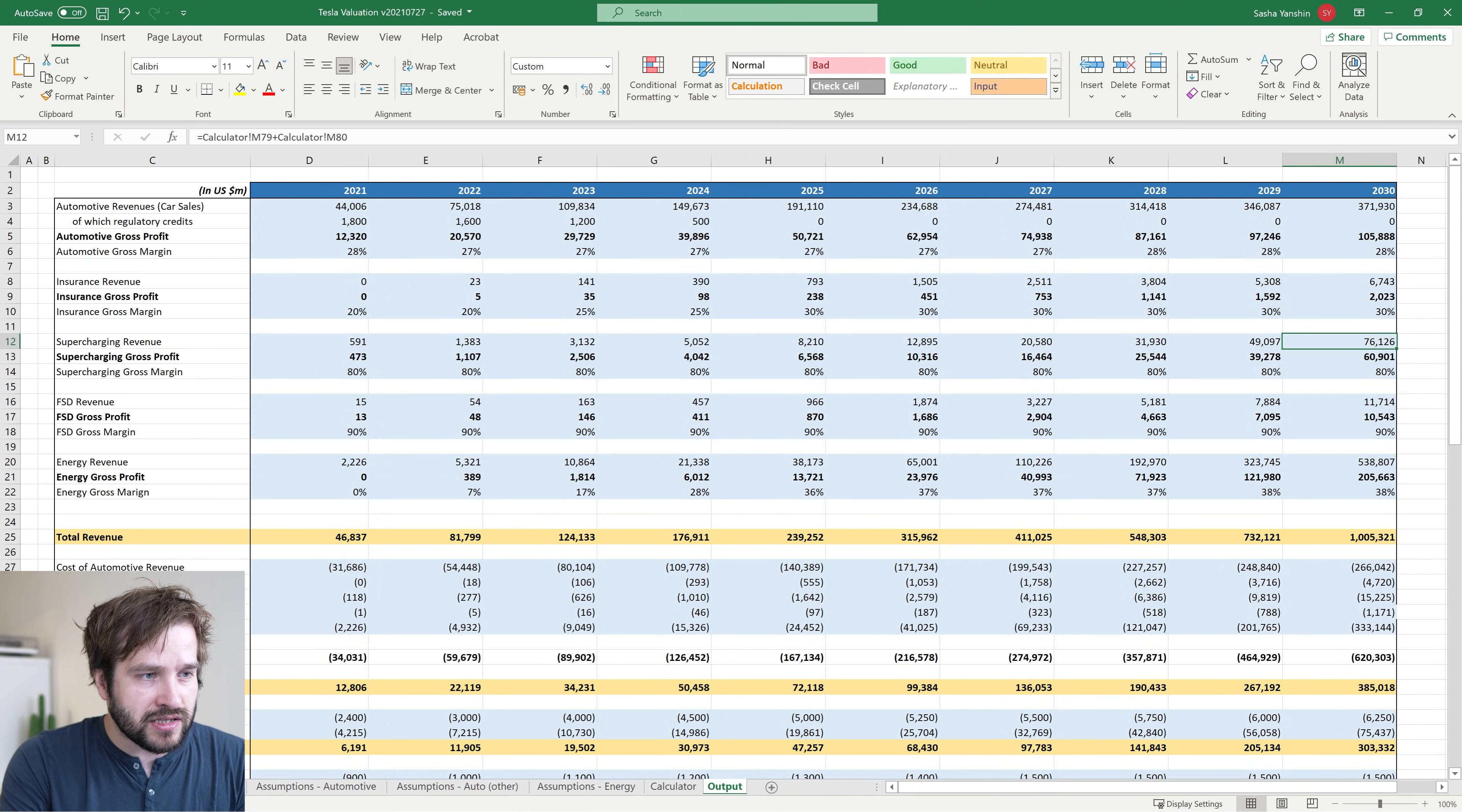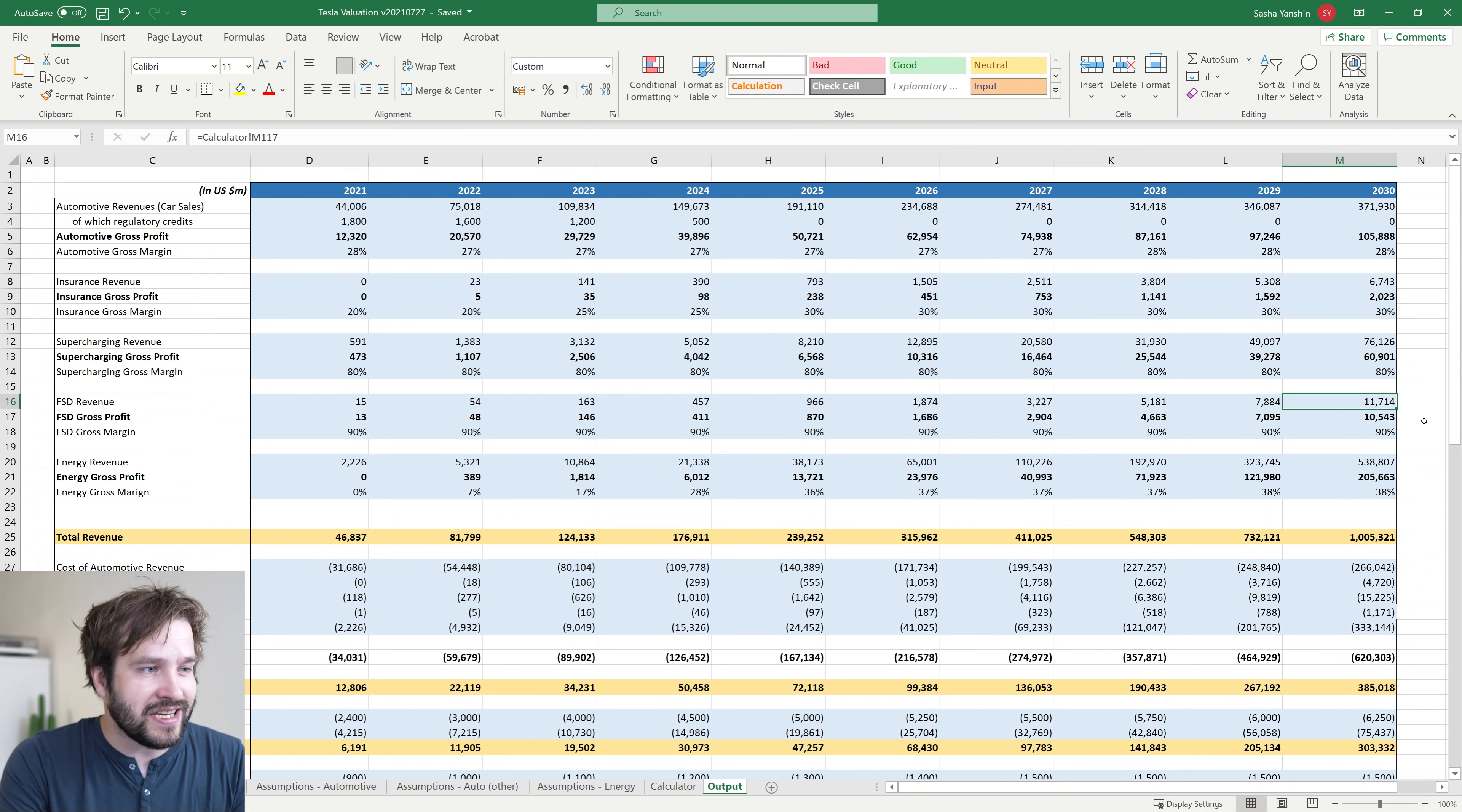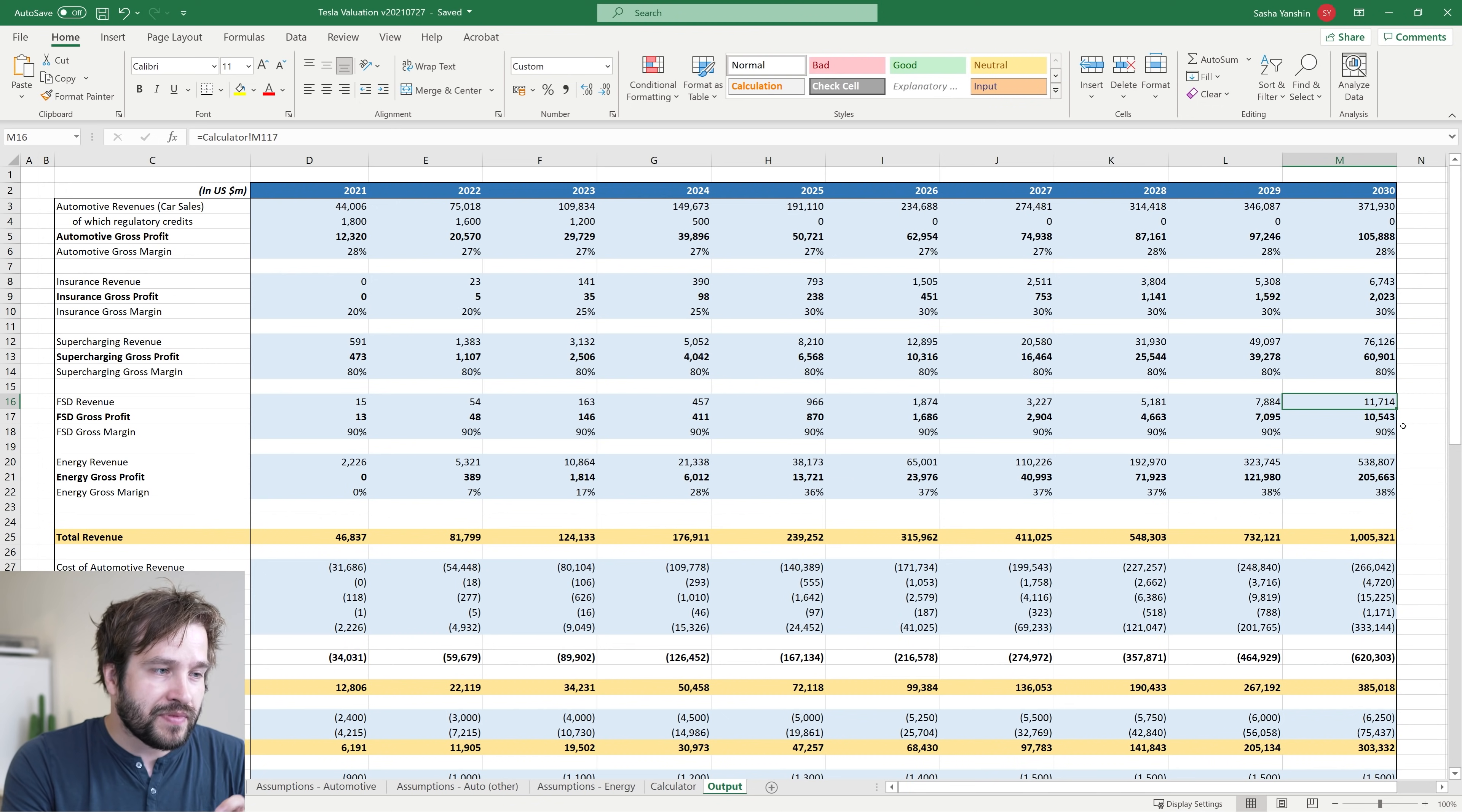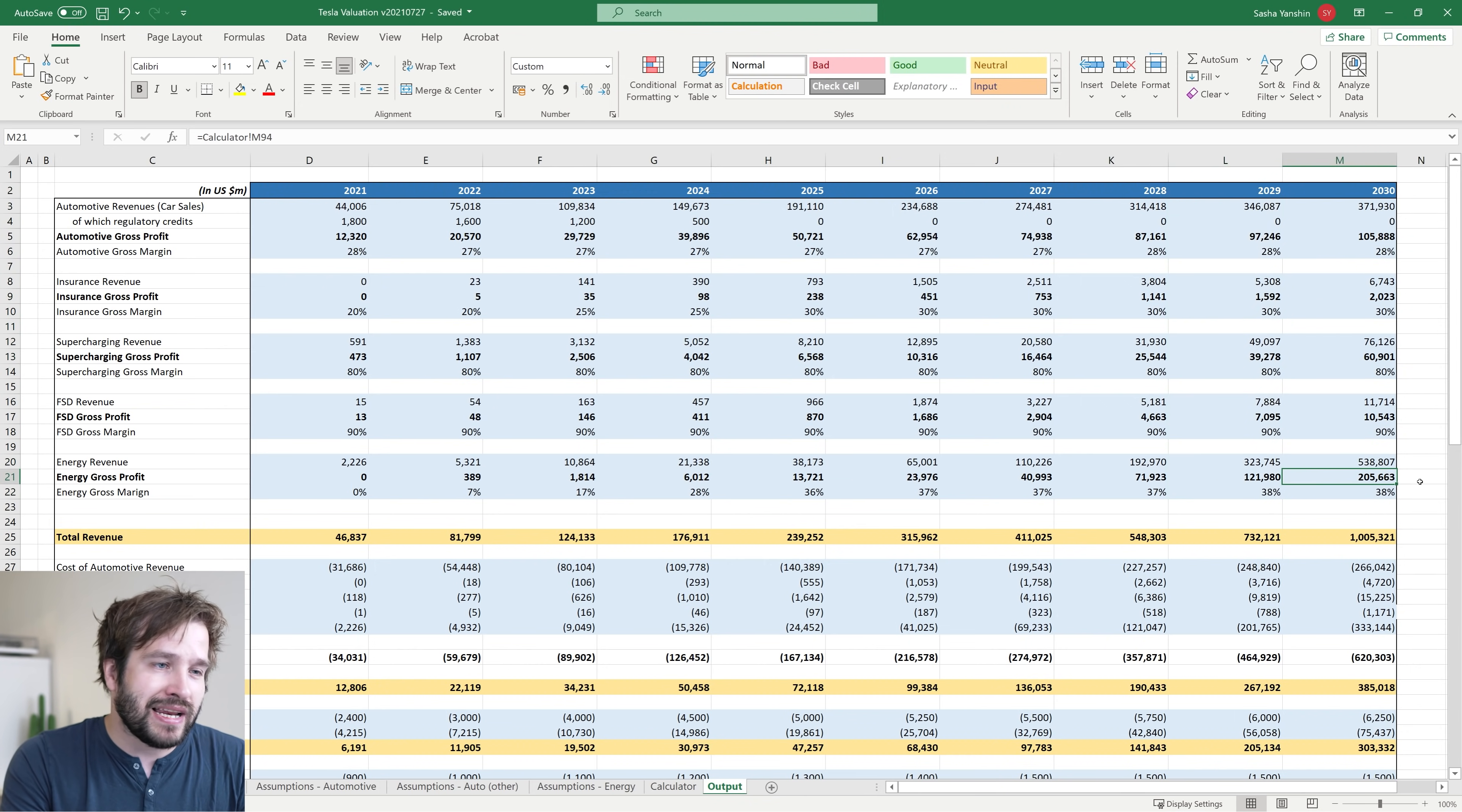I have another $76 billion coming from supercharging, basically Tesla stealing a small cut of today's petrol companies and replacing those petrol stations with superchargers. I only have $11 billion per year from FSD, and some might think that's very conservative. I wanted to wait and see how the technology develops before relying on it too heavily in my valuation. The biggest money maker in my model is the energy business, specifically energy storage. I forecast energy to overtake Tesla's automotive business in 2029. I've got $539 billion worth of revenue for energy with a gross profit of $206 billion in 2030.